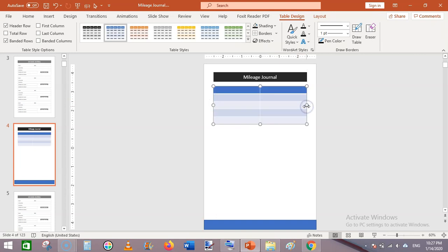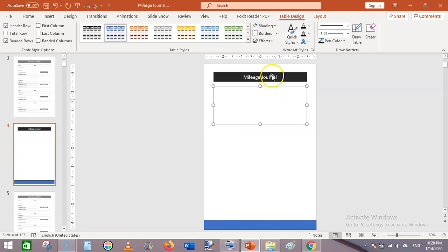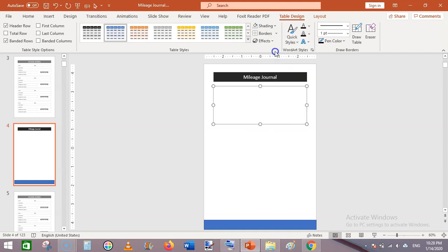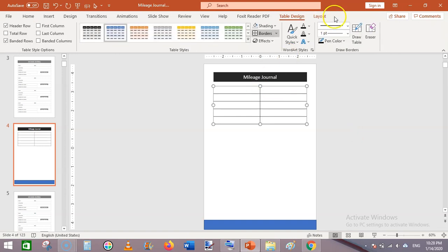Click on Table Design, then Shading and No Fill. Then click on Borders and click on All Borders. Now click on this table, then Table Design, and click on the shading areas for the header rows.